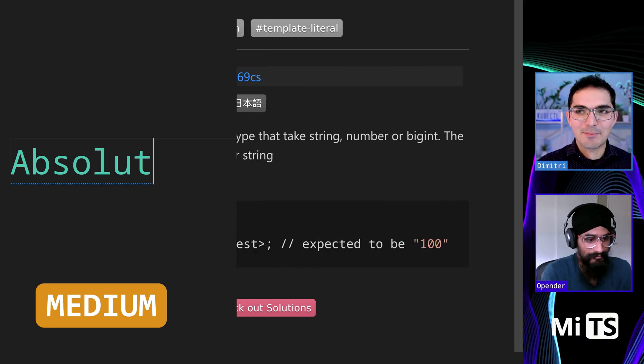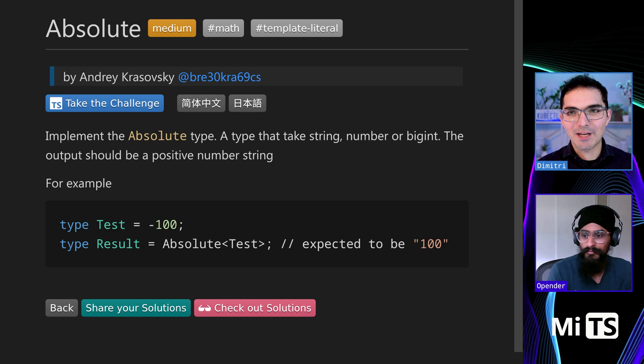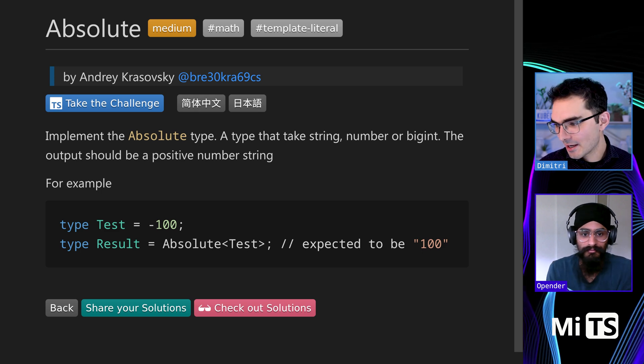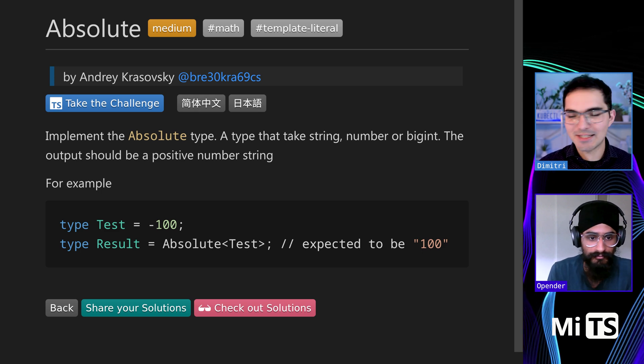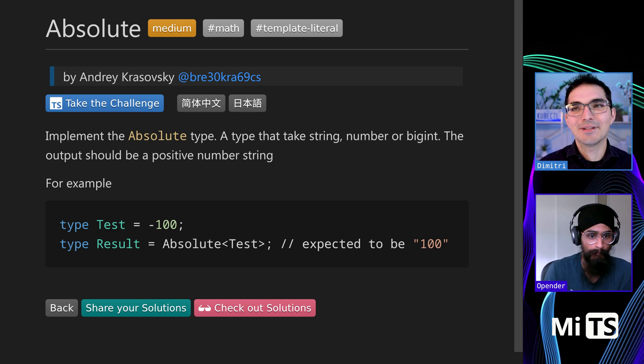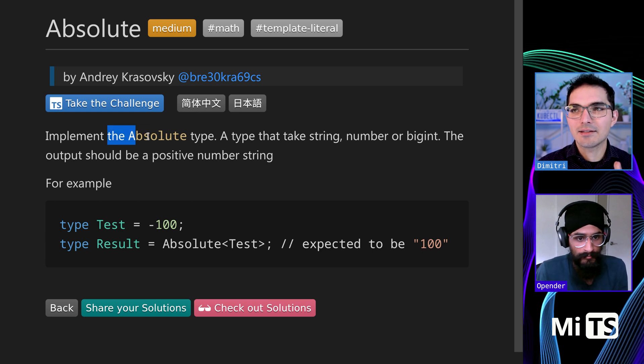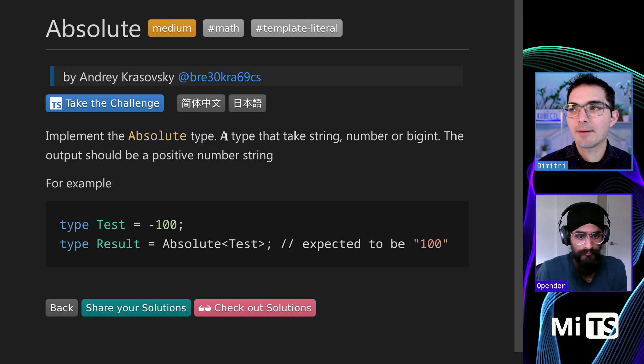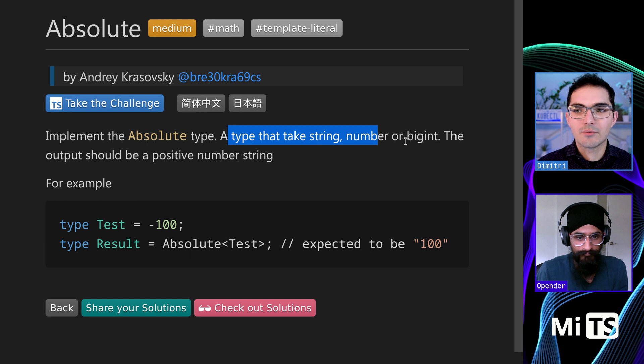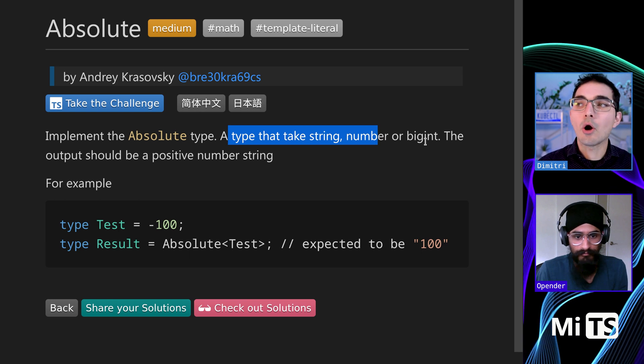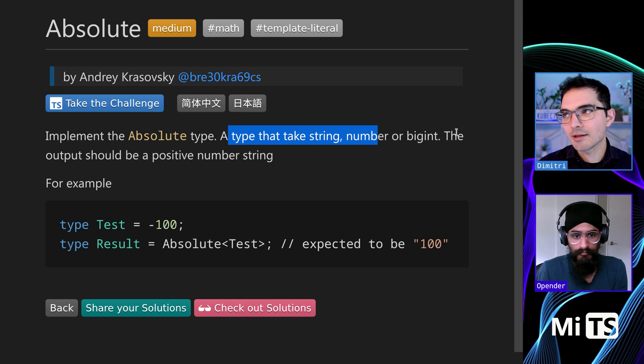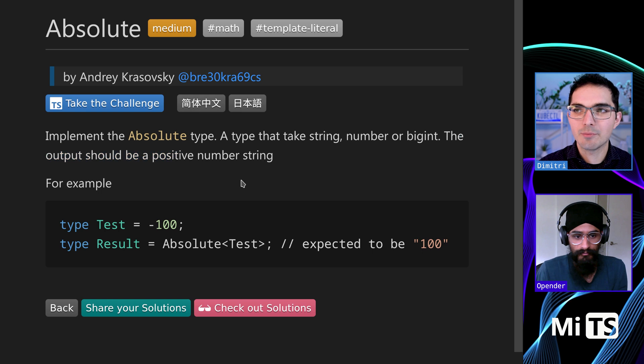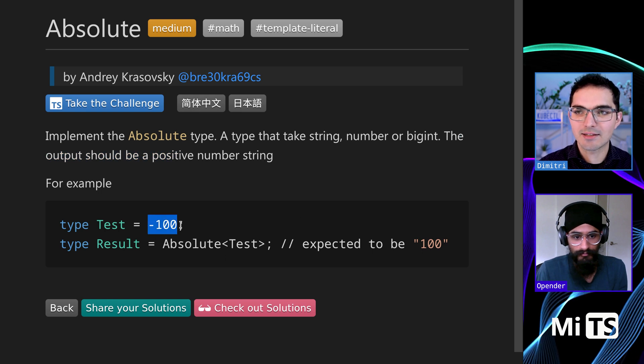So this one is a cool opportunity. We're going to start working with numbers. This one is implementing a type called Absolute, and that type takes in a string which is like a number, a string or a number, or a bigint. The output should be a positive number string.